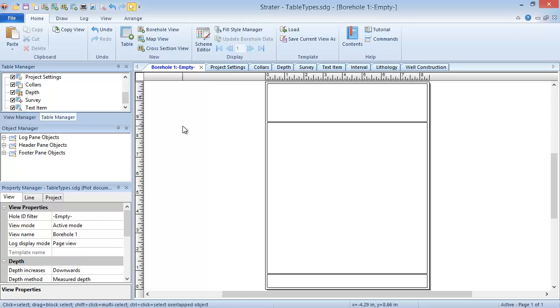Each table type, except the project settings table type, includes a required hole ID column, which allows Stratter to tie the information in each table together into a complete picture of each well.